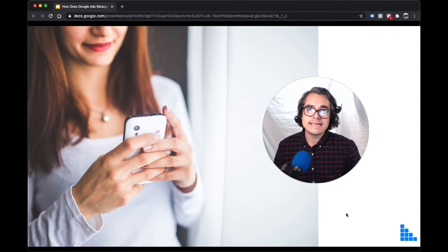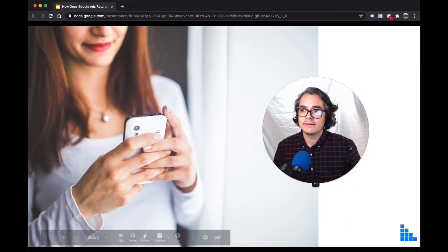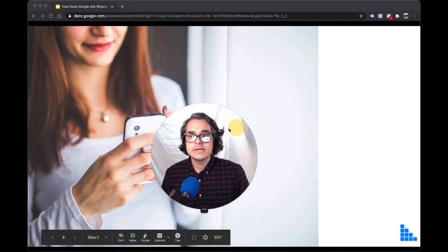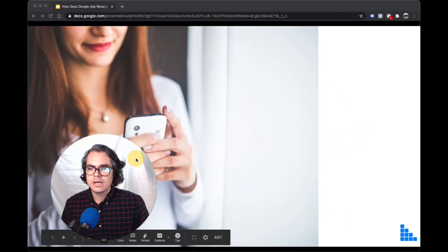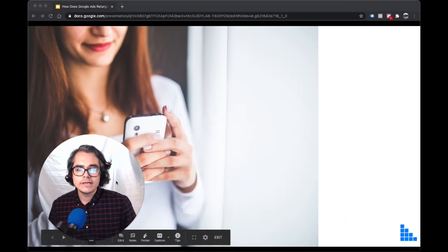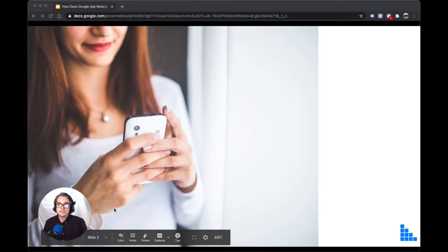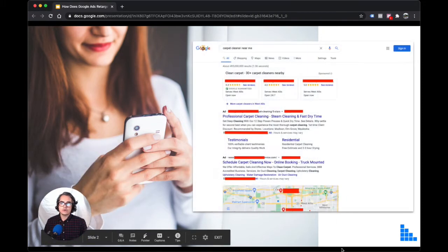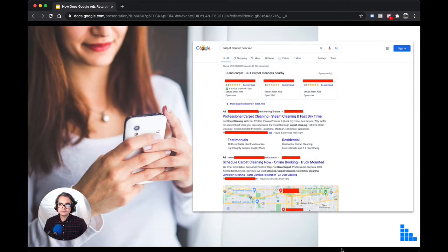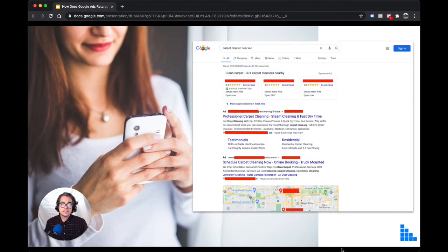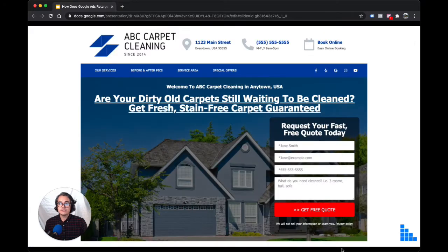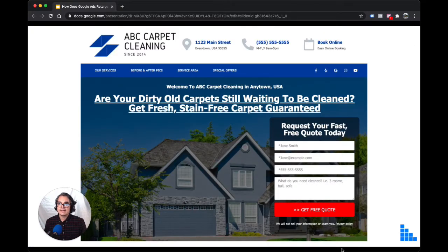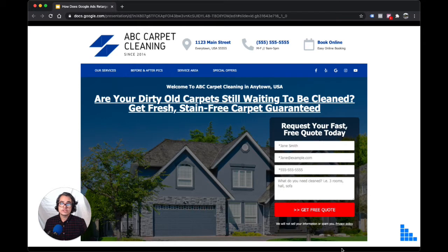So what exactly is retargeting? Let me give you an example. A homeowner near you needs a carpet cleaner. So she goes to Google and searches for carpet cleaner or carpet cleaner near me. And because your company shows up near the top, she clicks and visits your website. But for whatever reason, she doesn't take any action. She doesn't call or request a quote or book an appointment. She just leaves.